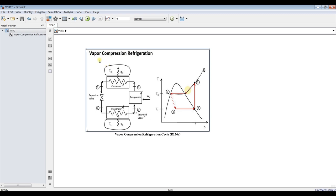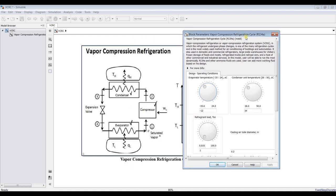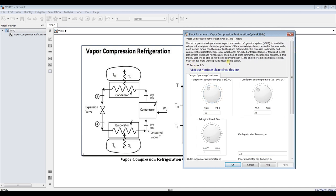We have to assign some inputs. We are using refrigerant R134a. You can add many types of refrigerant if you would like, to discover the effect of different refrigerants on the refrigeration process. This is just an example. If you would like us to add more refrigerants, you can email us. You can also find more information by visiting our YouTube channel — don't forget to like, share, and subscribe.